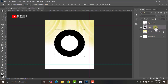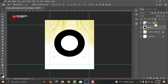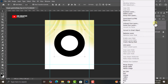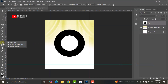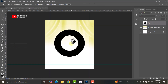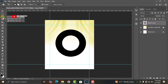Select both layers by clicking the base layer, then press and hold Shift on your keyboard and click the other layer. Right-click and then click on Rasterize Layers. Right-click again and click on Merge Layers. Now go to your eraser tool, right-click and click on Magic Eraser, and get rid of the white space in the middle.